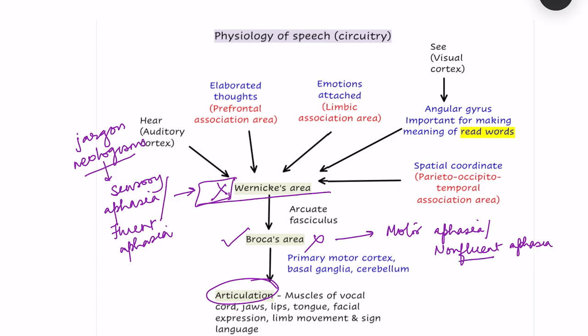If there is damage to the angular gyrus — which is important for making meaning of printed words — the person will be able to understand and communicate in spoken speech normally, and will be able to communicate thoughts as well. But when given something to read, they will not be able to interpret it. Inability to understand printed words is called angular gyrus aphasia, or dyslexia.